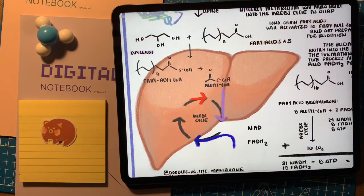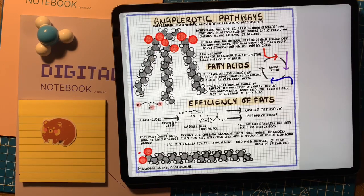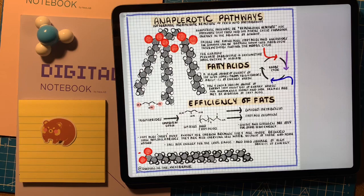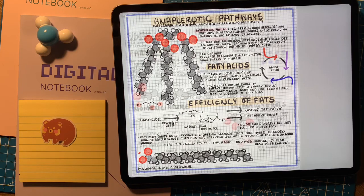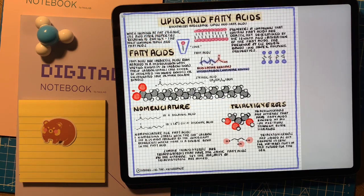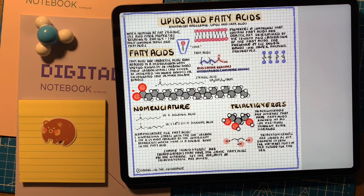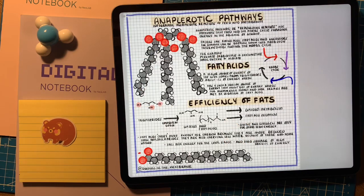This is when we have the conversation about fatty acid oxidation in the liver. When glycogen storage in the liver drops to around 20%, the liver is going to start activating to break down fatty acids and triglycerides into energy. The beautiful thing about fatty acids compared to glucose is that fatty acids are more reduced than glucose, so they have more potential for greater energy output.